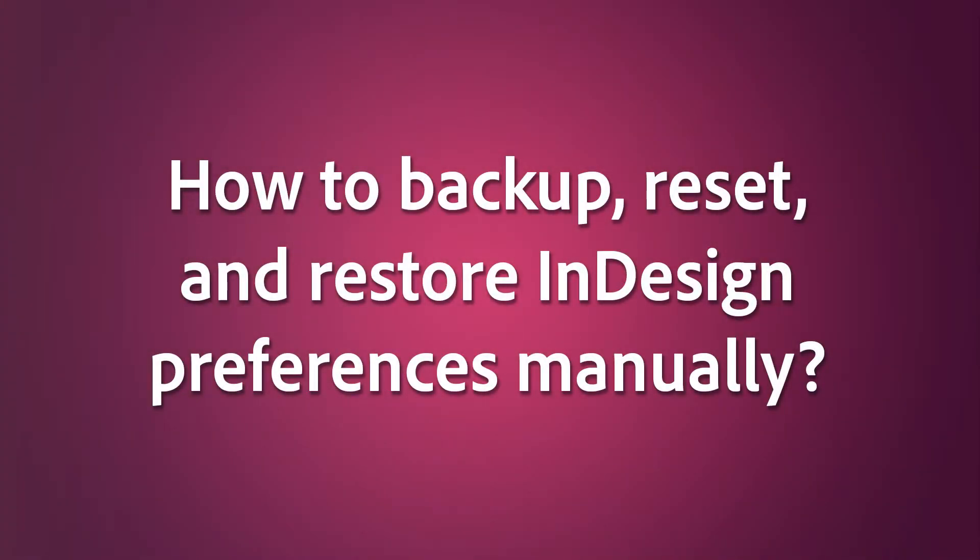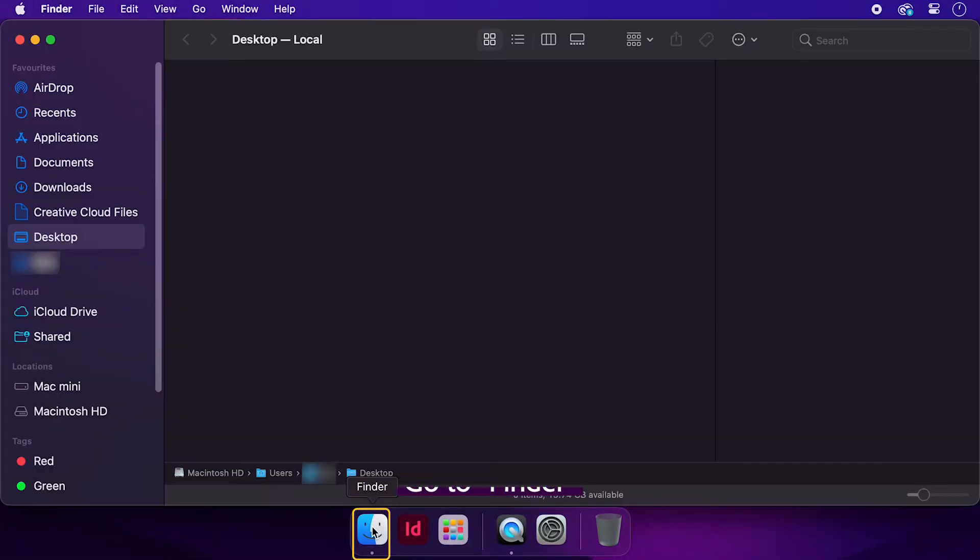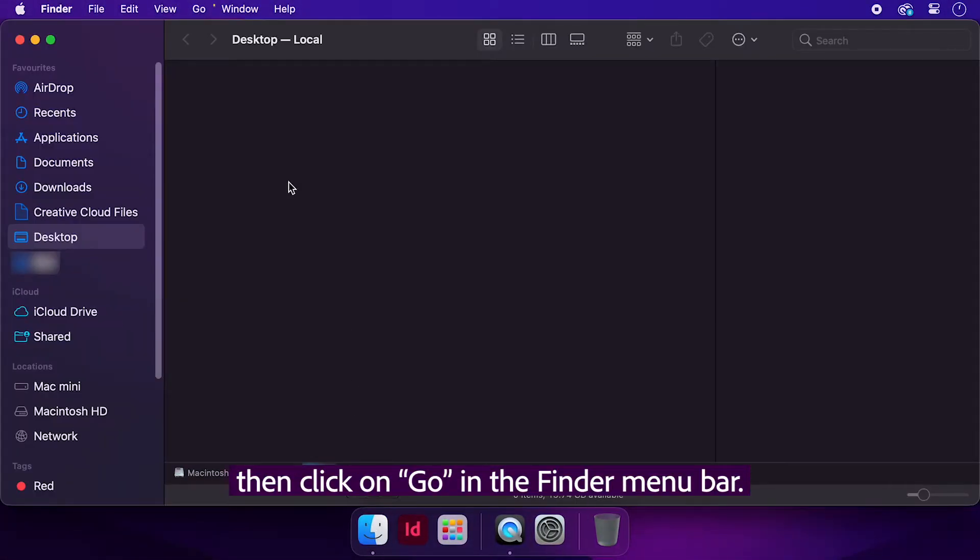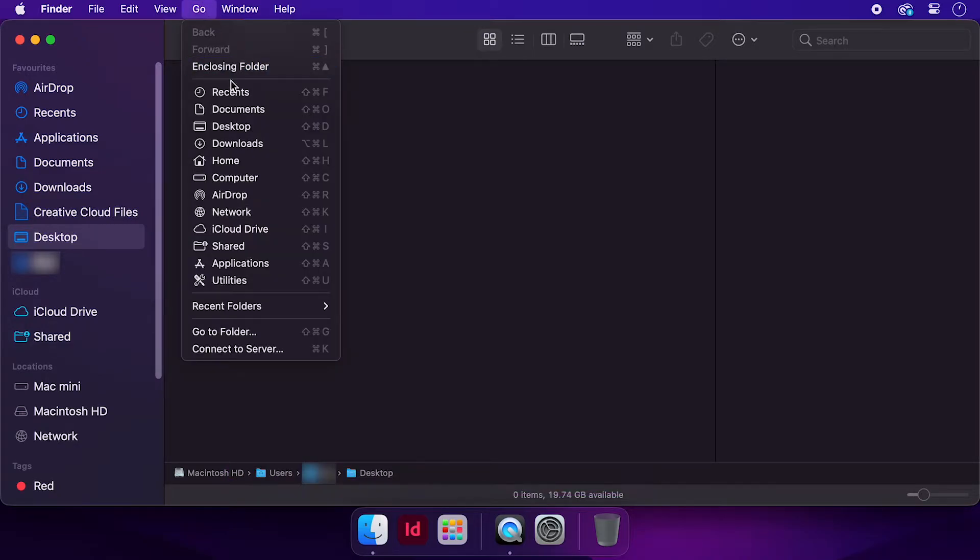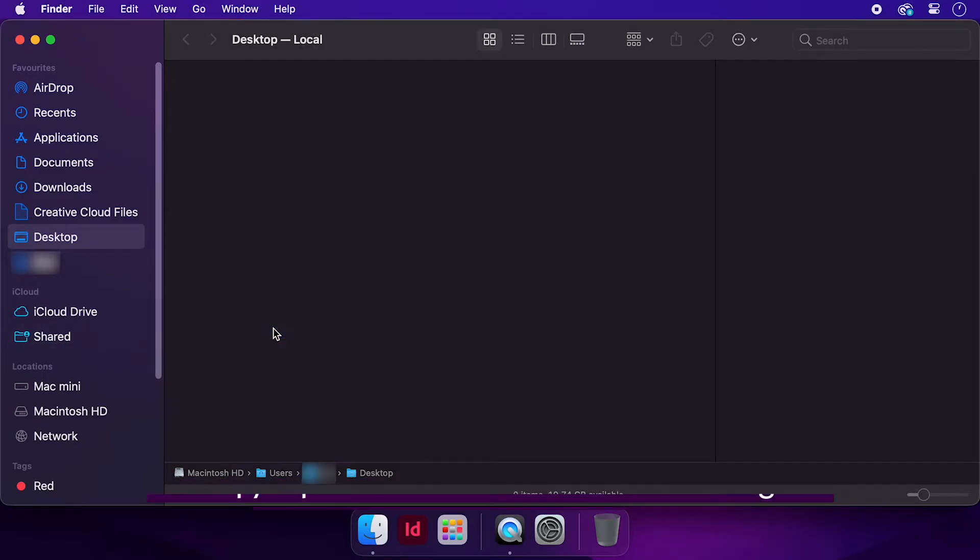How to backup, reset, and restore InDesign preferences manually? Go to Finder, then click on Go in the Finder menu bar. Click on Go to Folder from the drop-down menu,